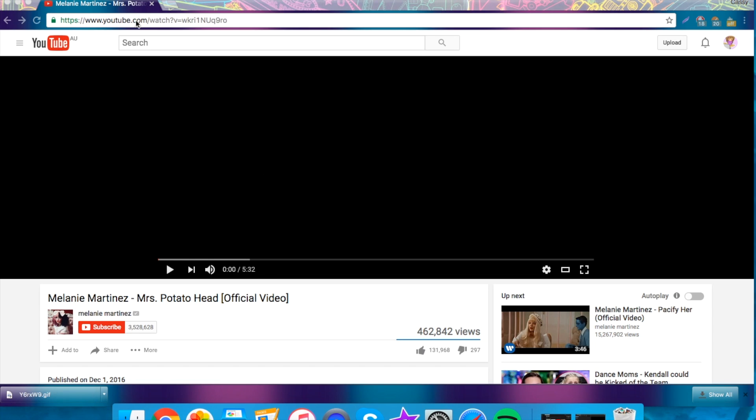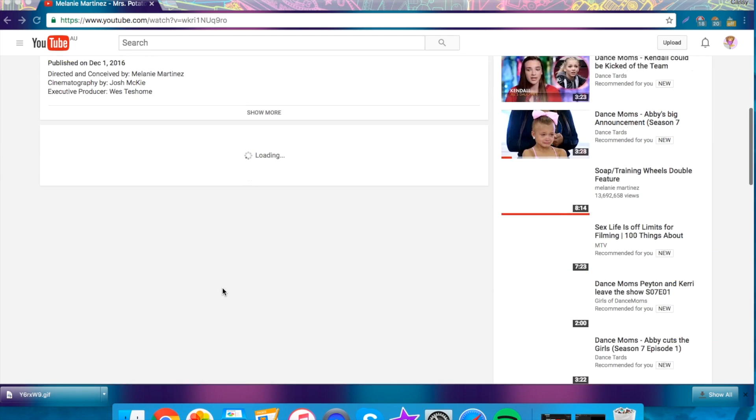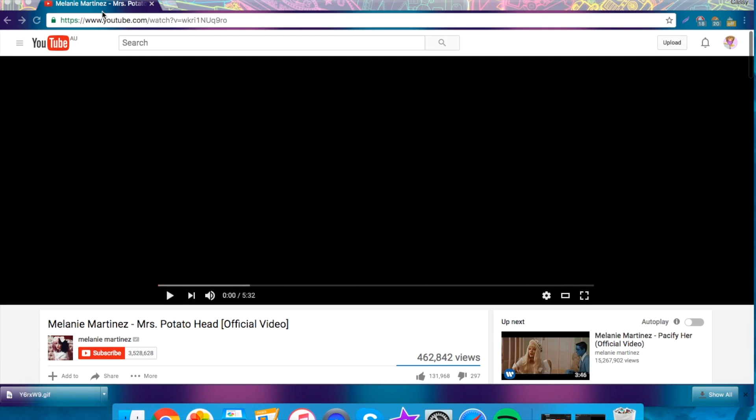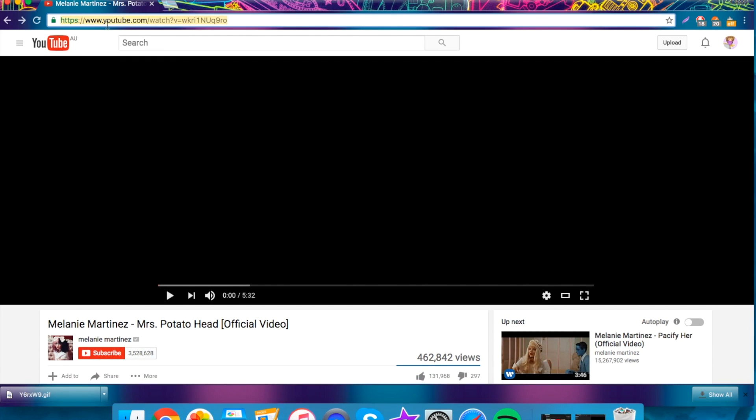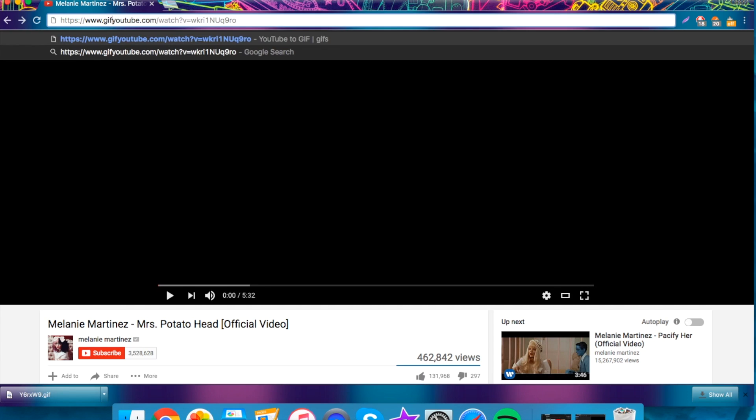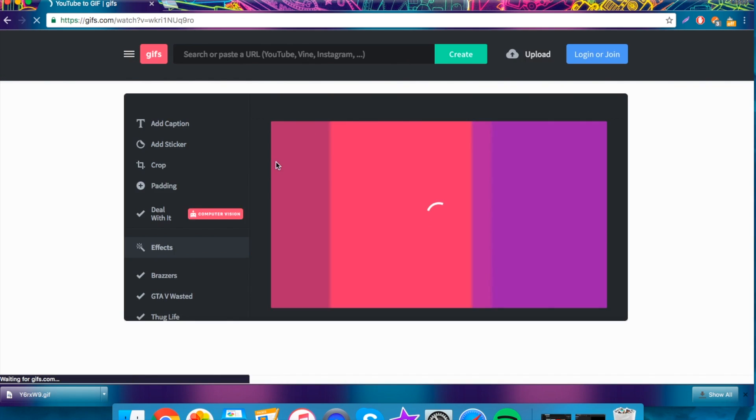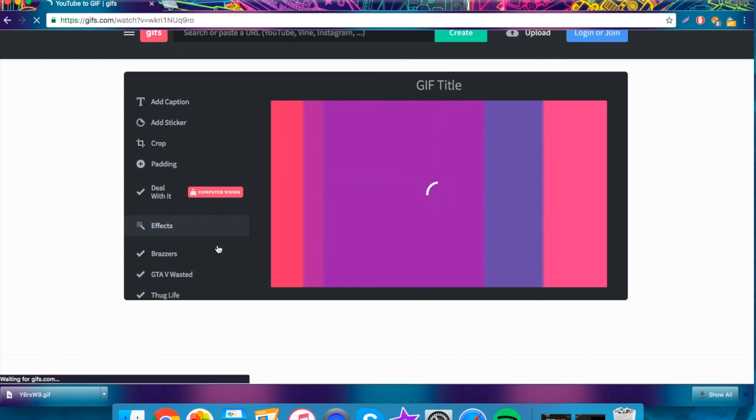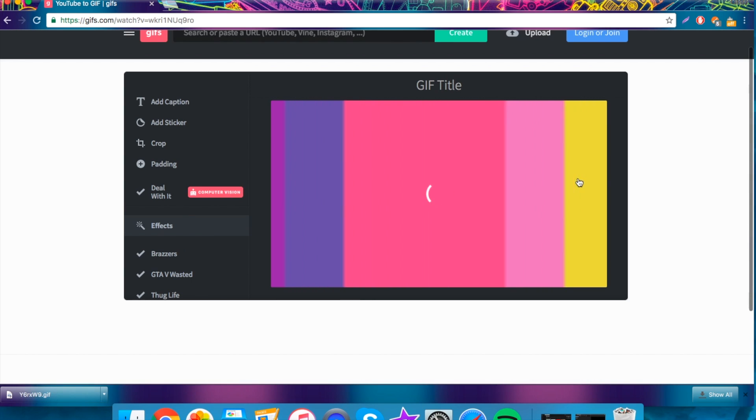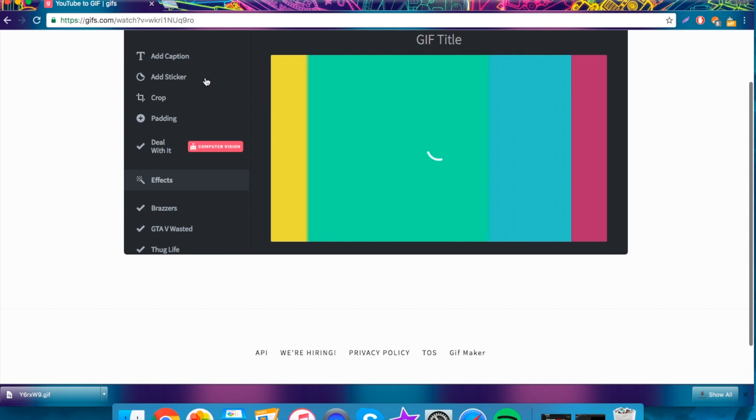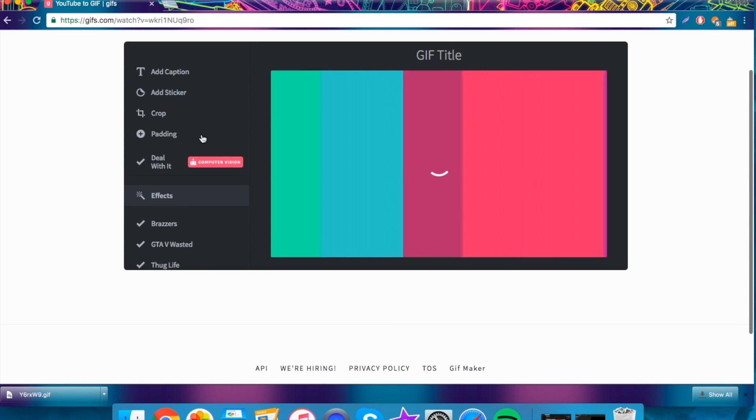Similar to last time, you just want to go to the video that you want to make a GIF out of. At the top in the URL, just before YouTube, you want to type in GIF or JIF, however you pronounce it. And I'll come up with this. This is very different to my last tutorial. A couple of things have changed.